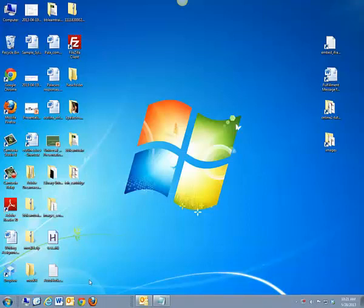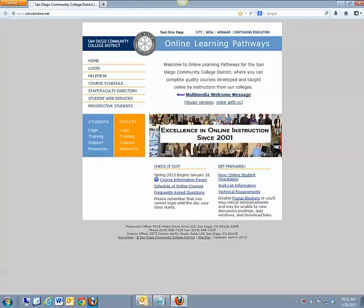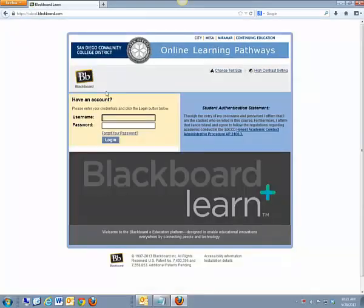So first, just pull up your first browser program, say Firefox, and open up Blackboard. Click on our login link here, and I log in.